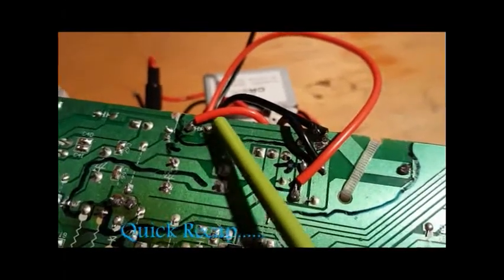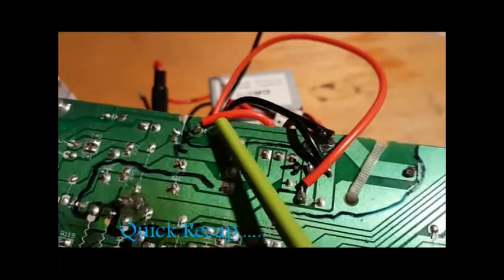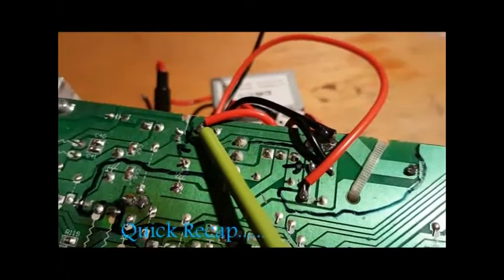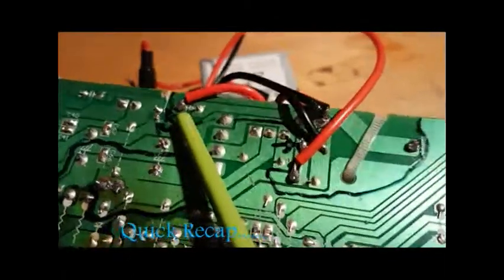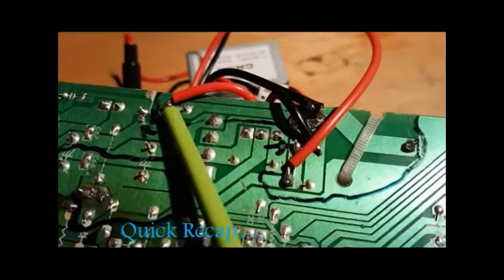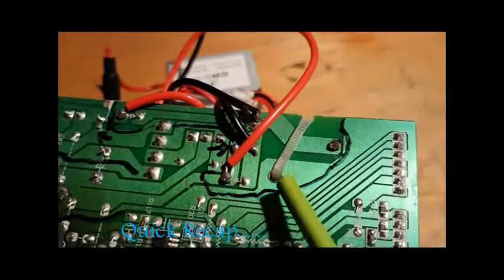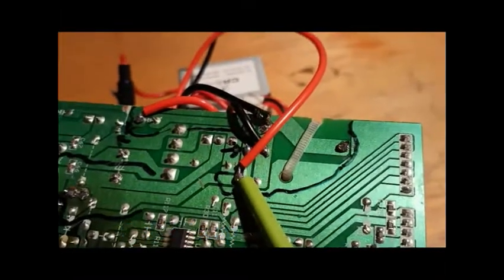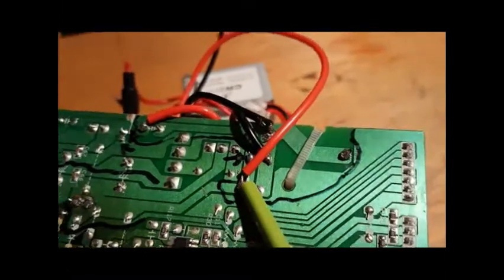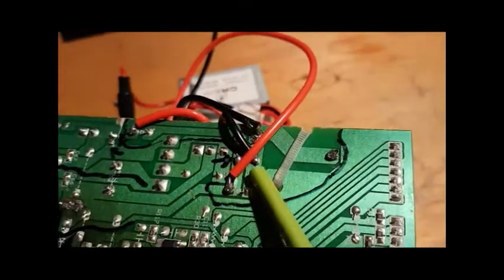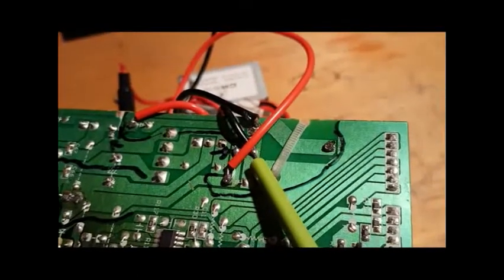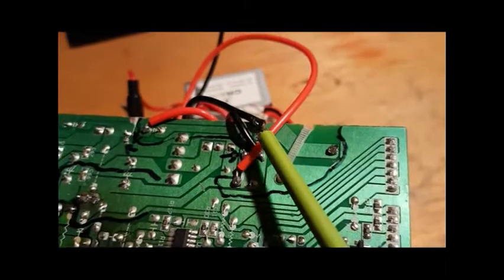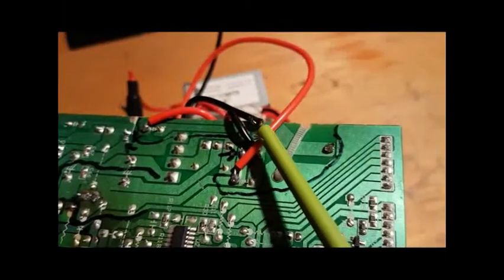So this is the main input positive wire coming to this part of the circuit, the main positive wire going out to the speaker off this part of the circuit, the main negative wire coming in, and the main negative going out to the main speaker.